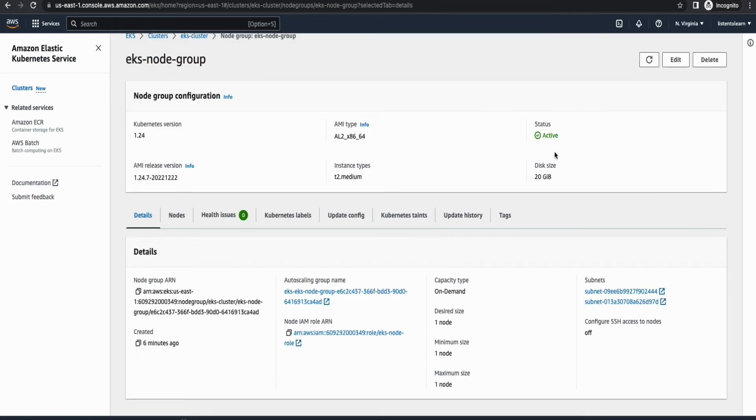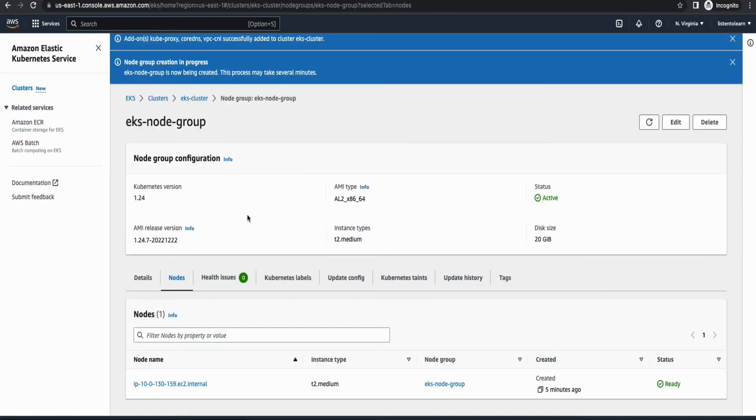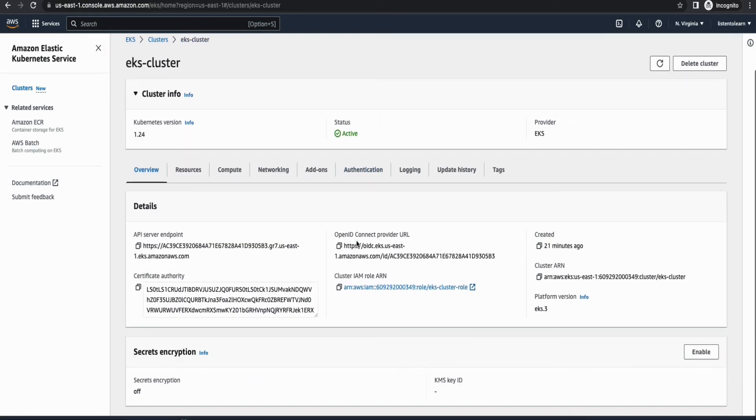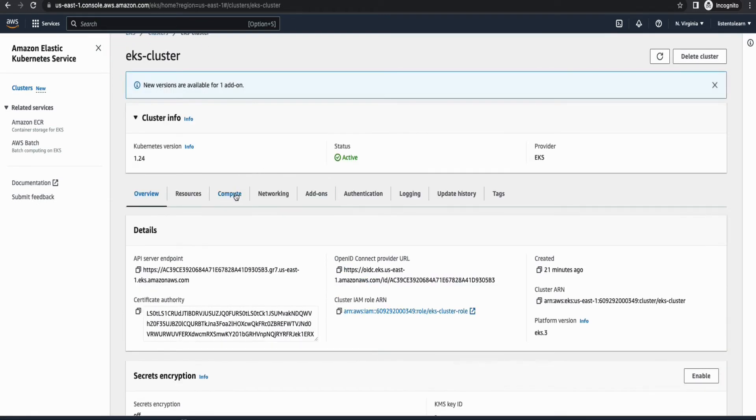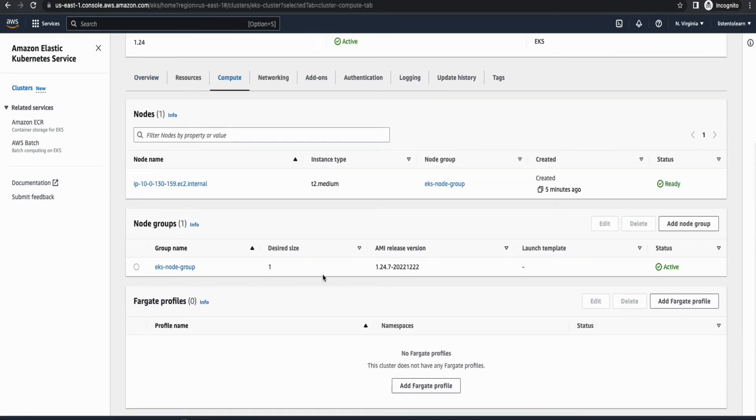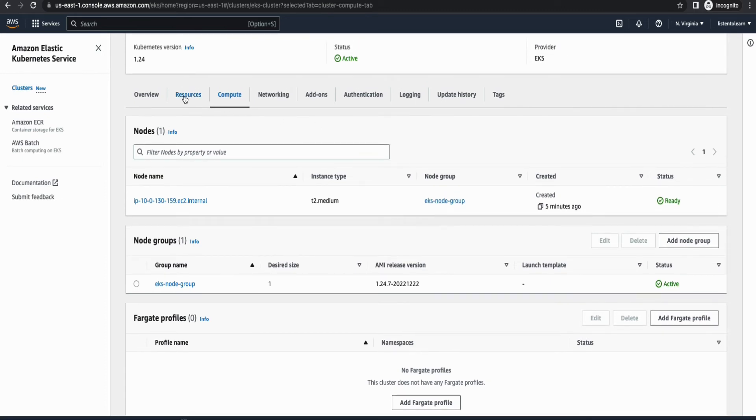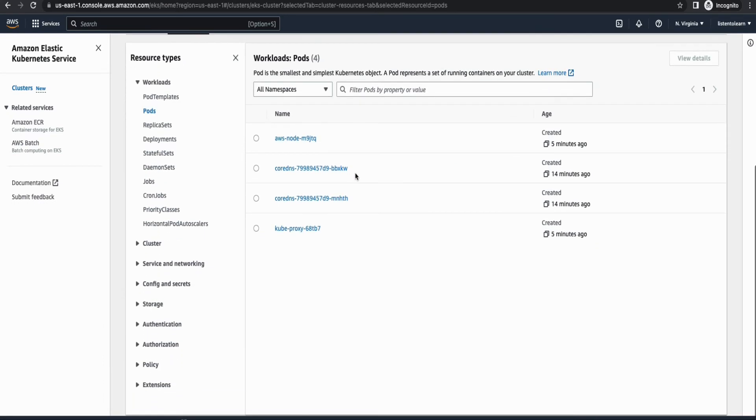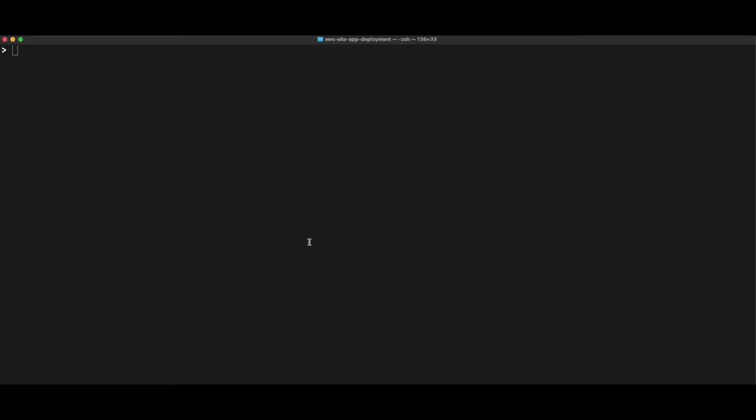Okay, so we have our node group active. And if you see with the nodes, you will see a one instance provisioned. All right, because our desired capacity was one. So we just have one instance provisioned. And as you can see, there are two more pods added as well. Okay, we are done with creating the EKS cluster.